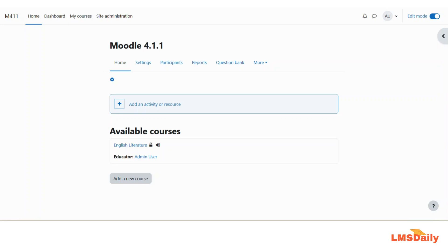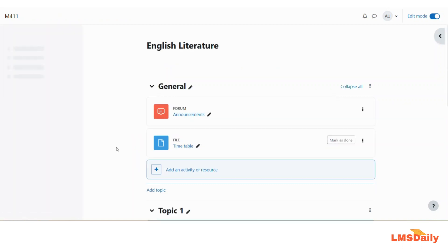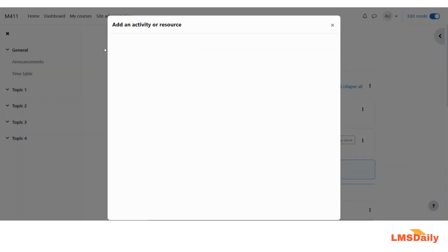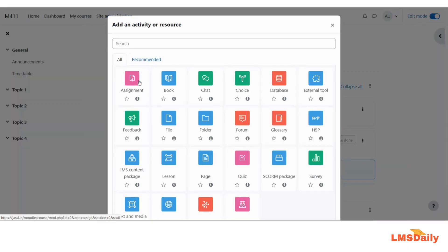In order to do that you need to just navigate to the course where you would like to add a new assignment. For this demo I will go to this course here and I will add a new activity and choose assignment.